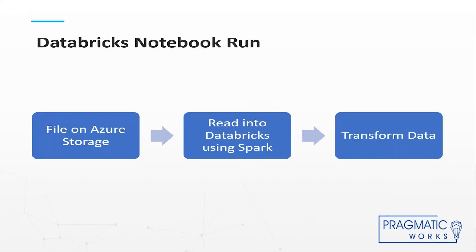If you're familiar with Databricks, you know that you can run notebooks using different contexts. I'll be using the Python context for the example today, and you can do something simple like we're going to show, but you can also do a lot more complex things.